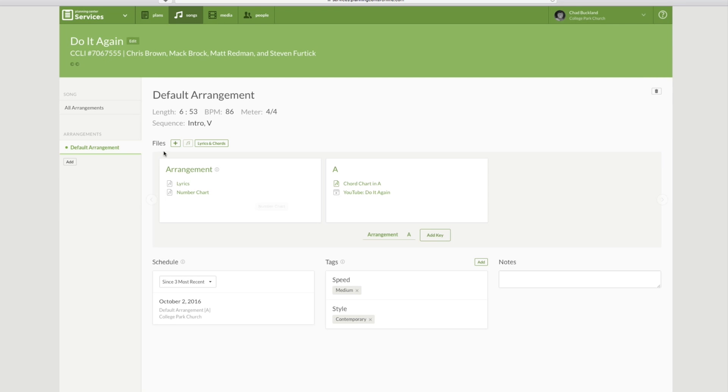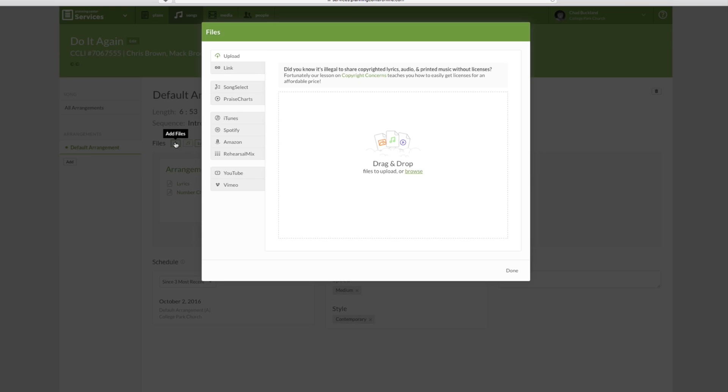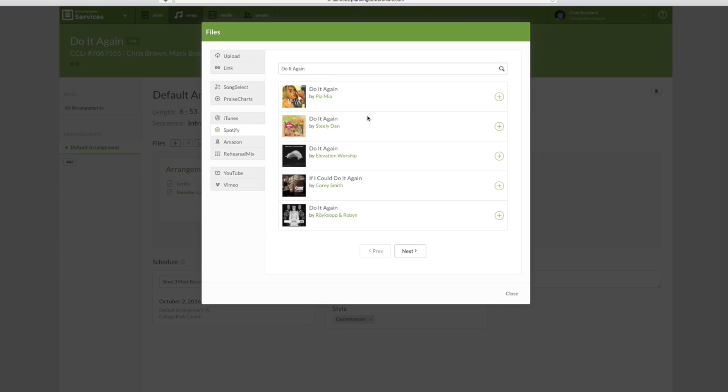You can add other types of files, whether it be an MP3 file, MP4, that kind of thing. You can even pull from iTunes, Spotify, Amazon. There's other ways you can do this.